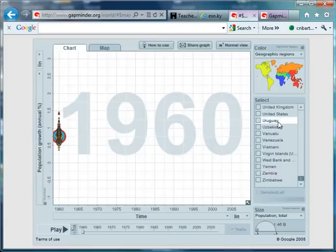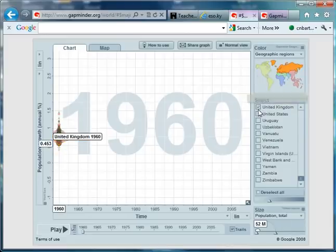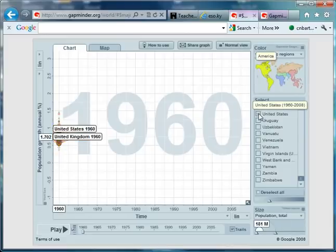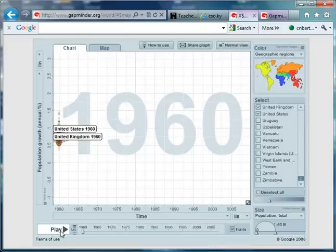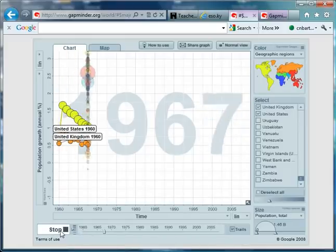Okay, so to start off with, I thought we'd highlight the United Kingdom and the United States and track their growth rate from 1960 onwards. Here we go. So, press play.